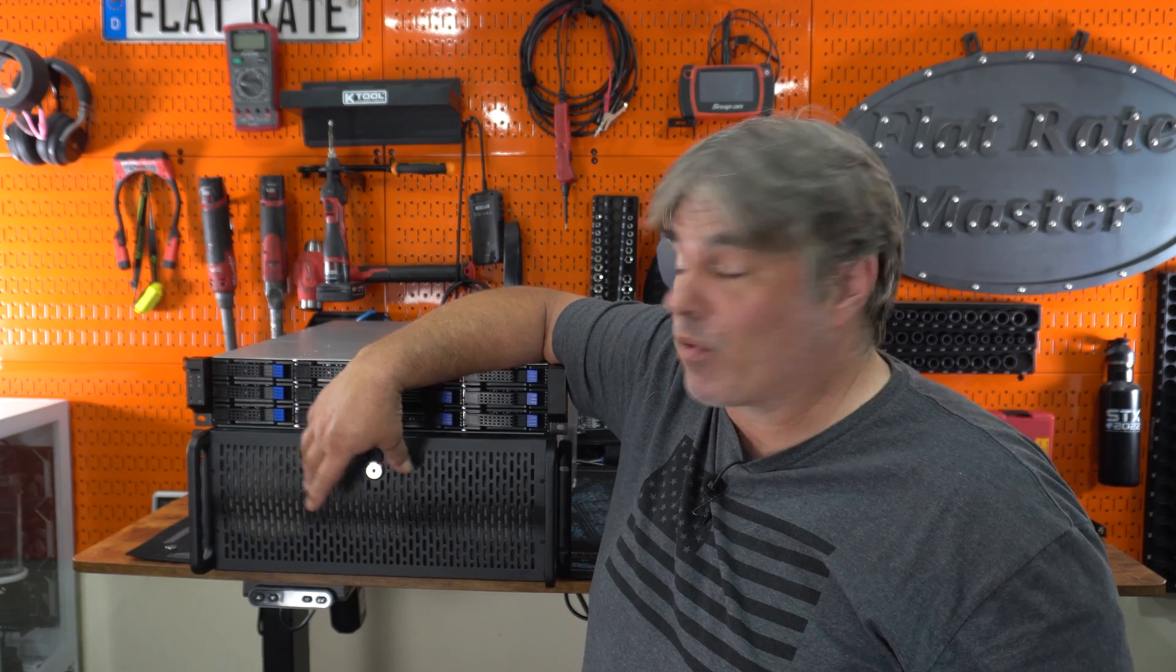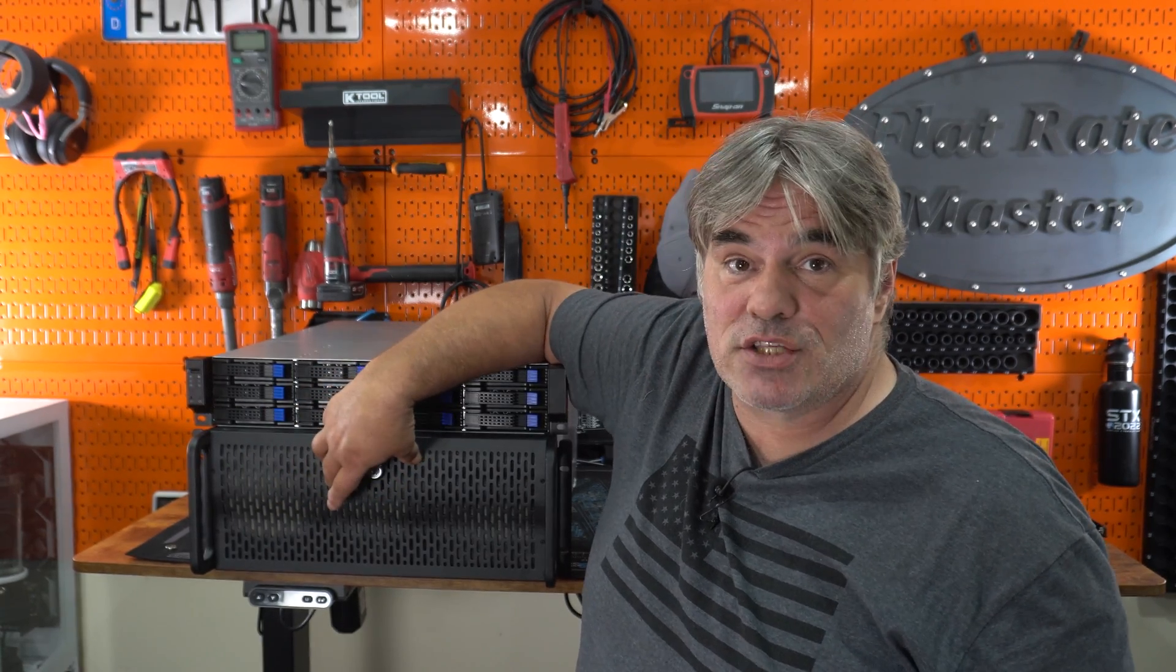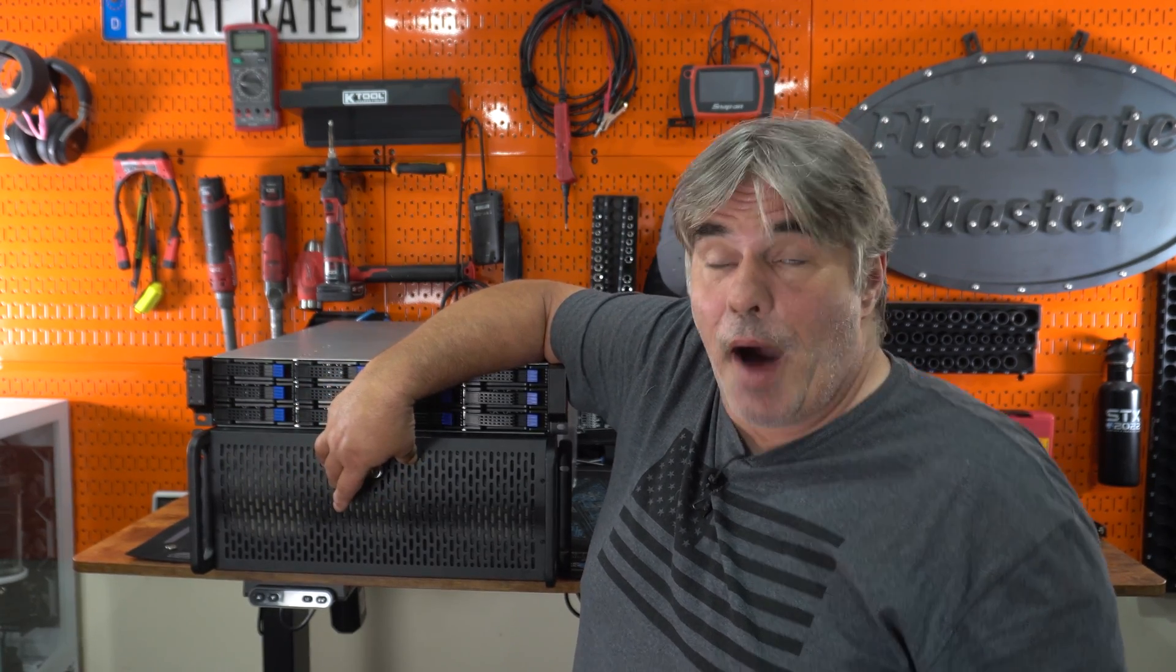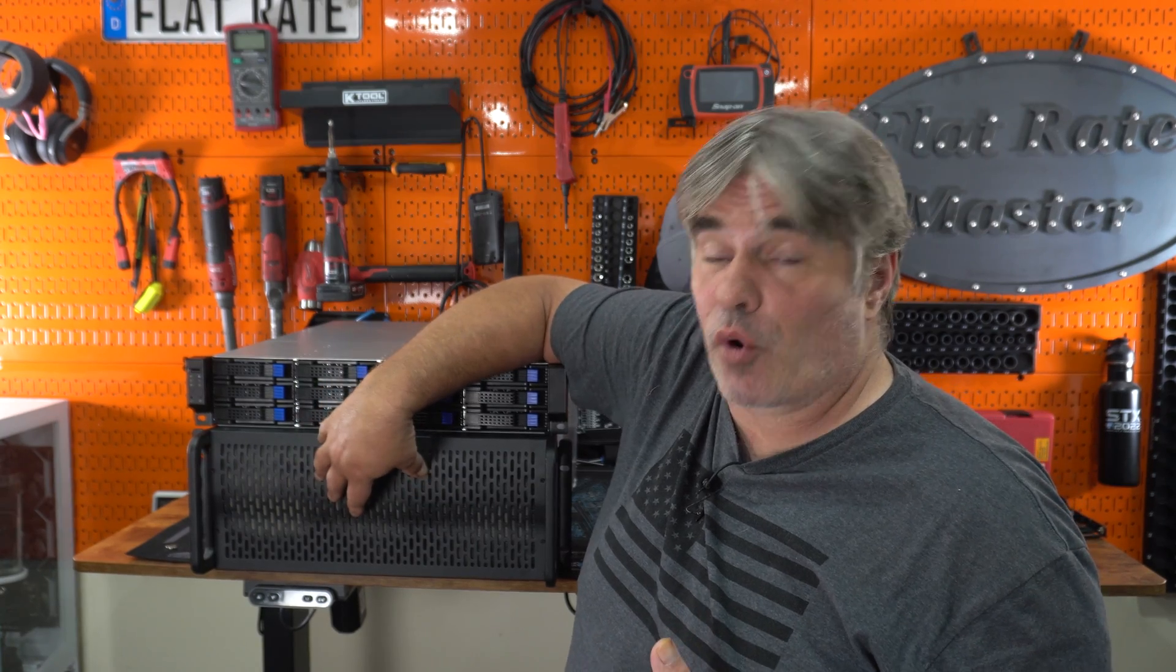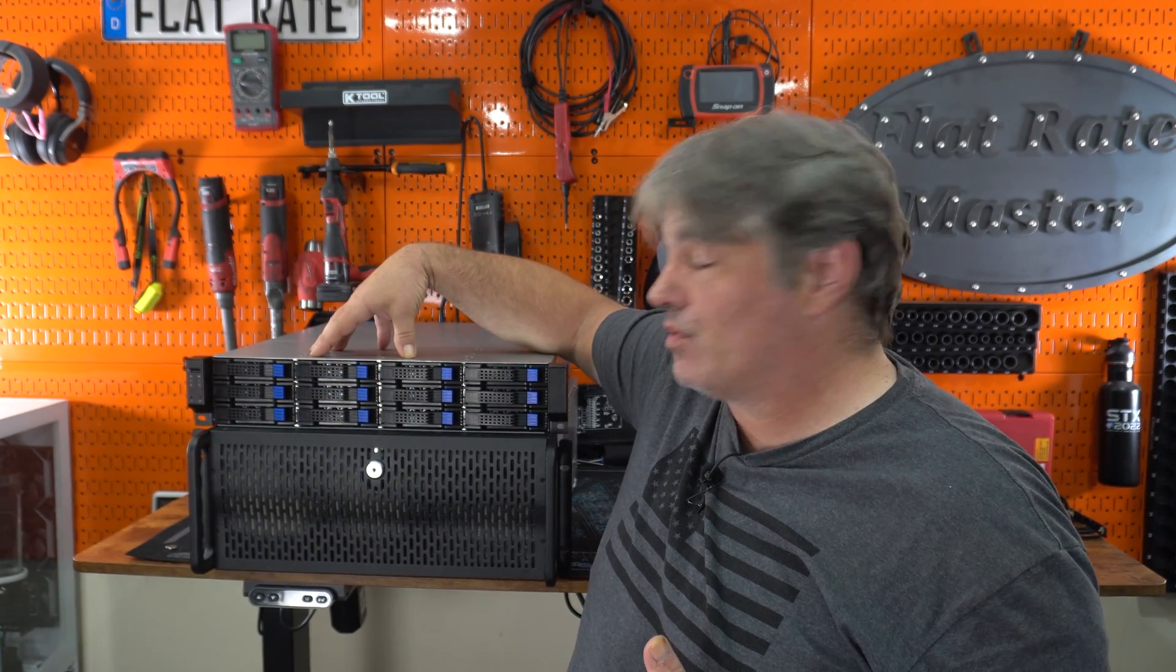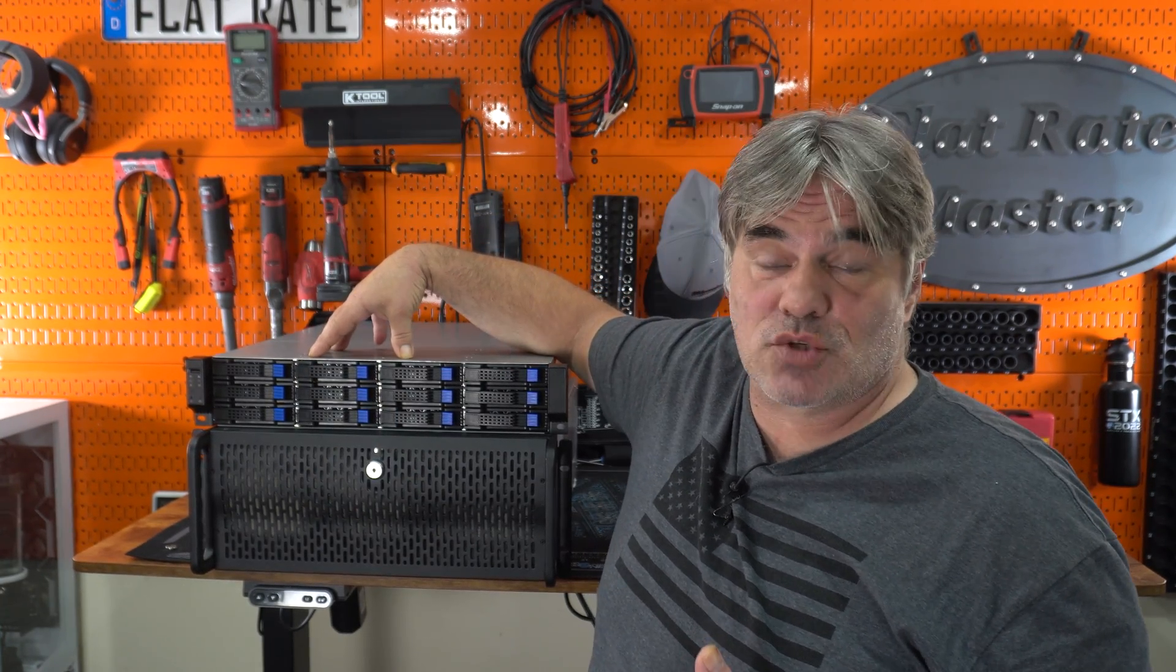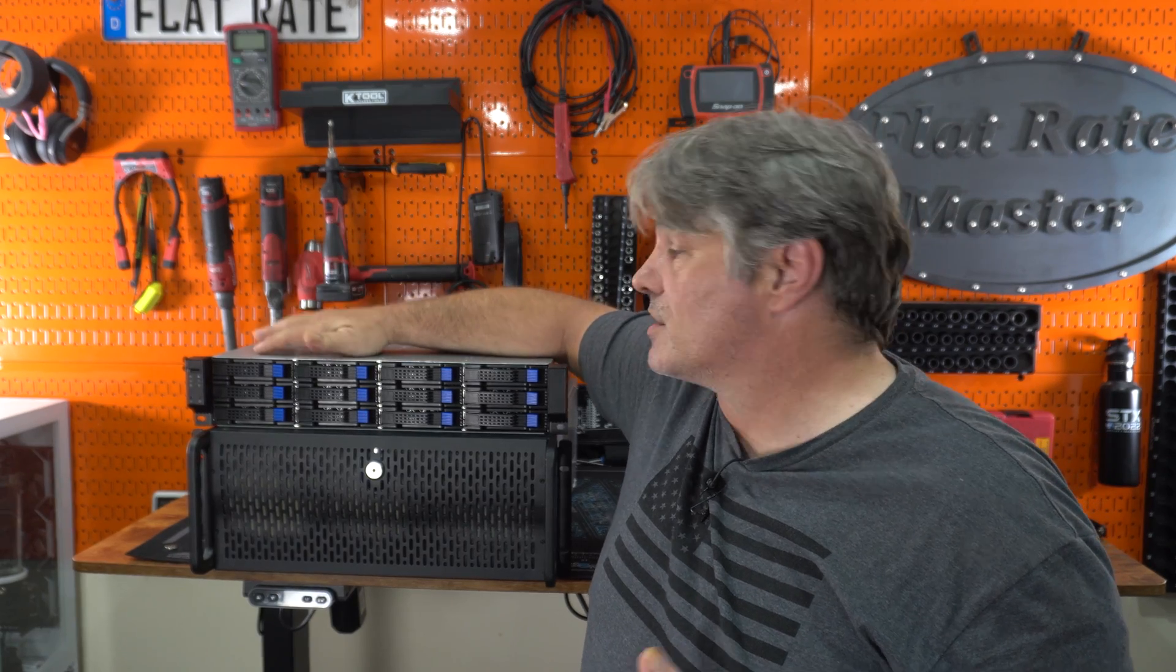All right, welcome to Creator Hardware, and today we're going to be transferring my Unraid server and upgrading it from my old 4U chassis to this 2U chassis hot swap from RackChoice.